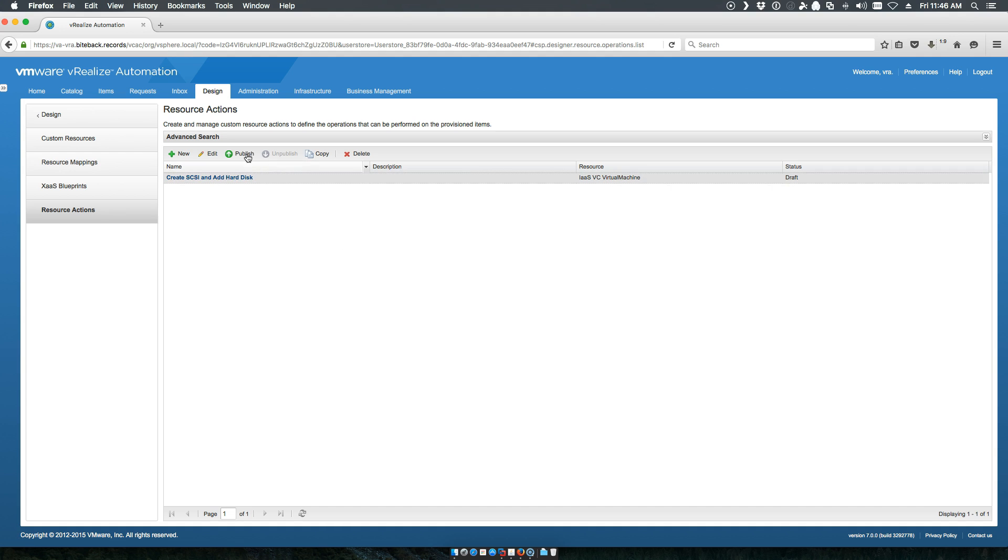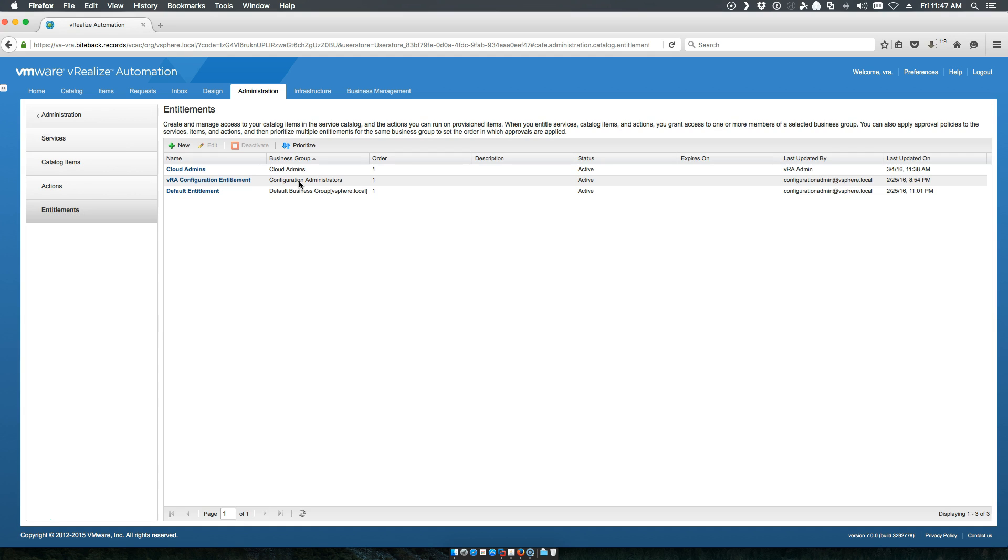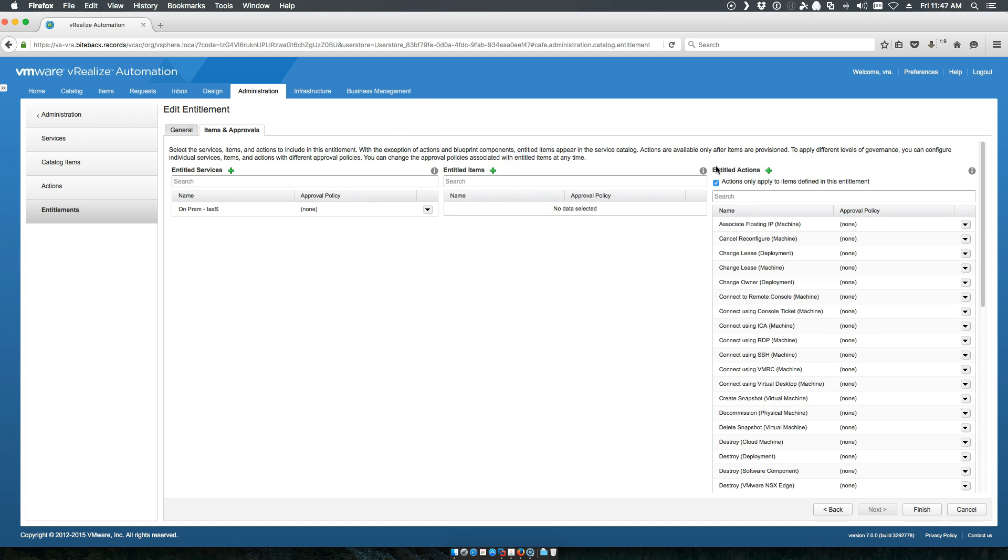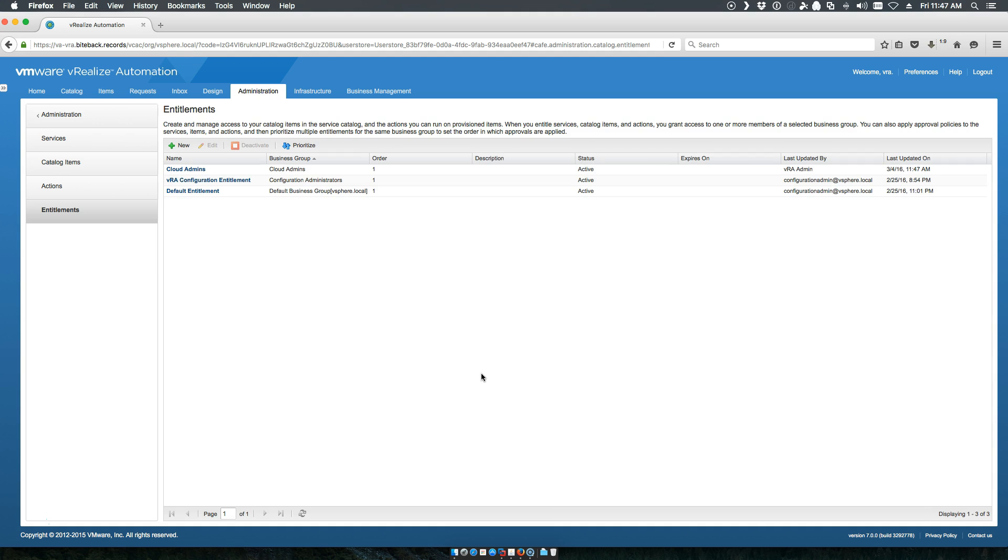Now, we'll go ahead and publish this. We'll go into our administration tab and entitlements. On our cloud admins, we're going to go into items and approval. There we go. It's because you'd add a new hard disk. So, now it's entitled to all of my machines.